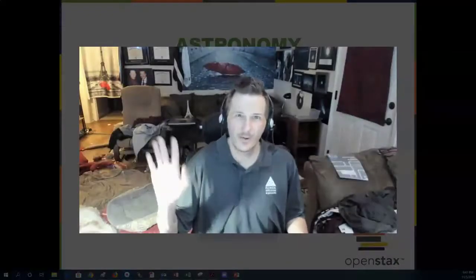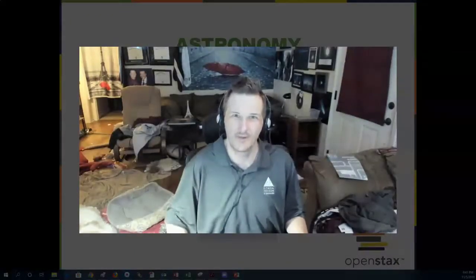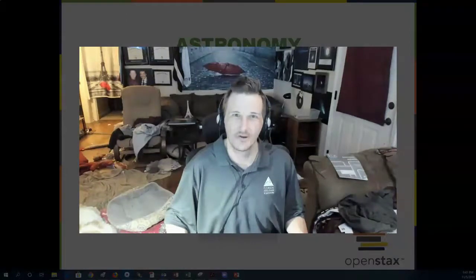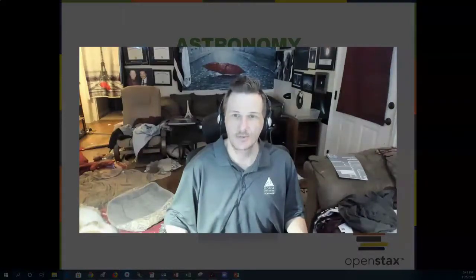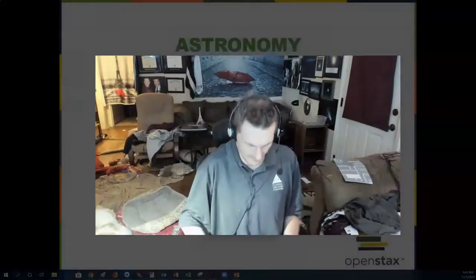Hello again. This is Professor Jim Caffey in Springfield, Missouri, coming to you today with Chapter 24 in the OpenStax Astronomy free textbook. Chapter 24 is on black holes and curved spacetime.